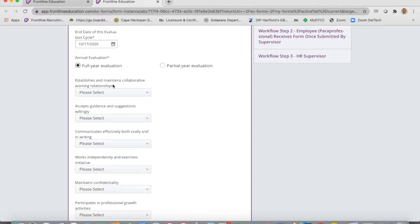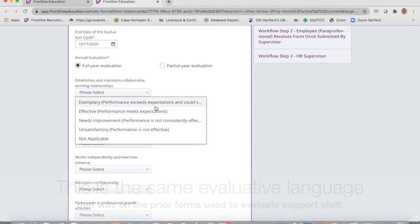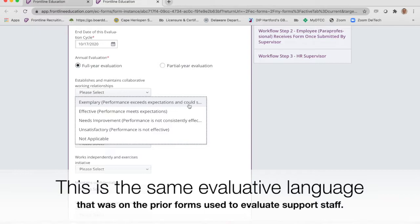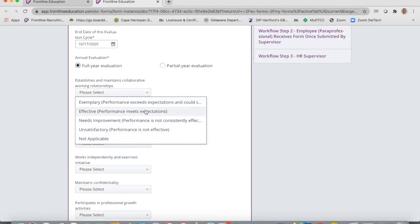Here's where you look at each area — for example, do they establish and maintain collaborative working relationships? Exemplary means performance exceeds expectations and they could serve as a role model for others. Effective means performance meets expectations. Needs improvement means performance is not consistently effective. Unsatisfactory means performance is not effective. These definitions are the same as what we've used before.